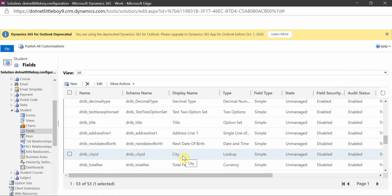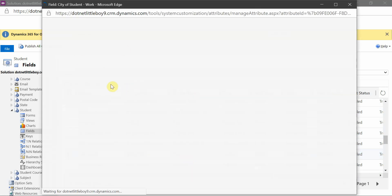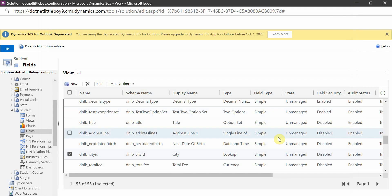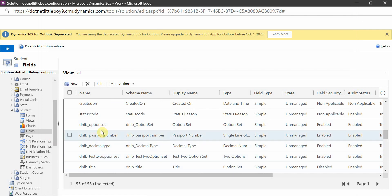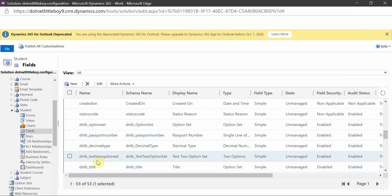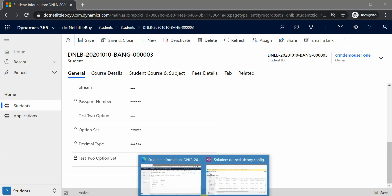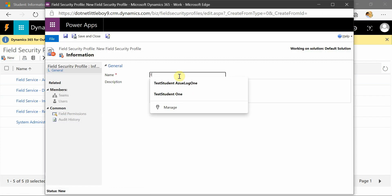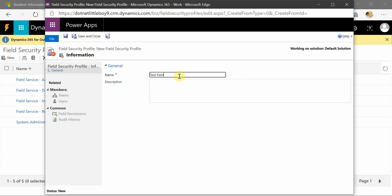If a field is marked 'not applicable' you cannot change it to a secured field. However, if it is currently disabled, you can go to the field and enable security for it and save. By default, when you create any field, the secured field option is disabled and auditing is enabled. I've already created four fields and placed them on the form. Now I'll create a new security profile — I'll name it 'Test Field Security Profile' and save.